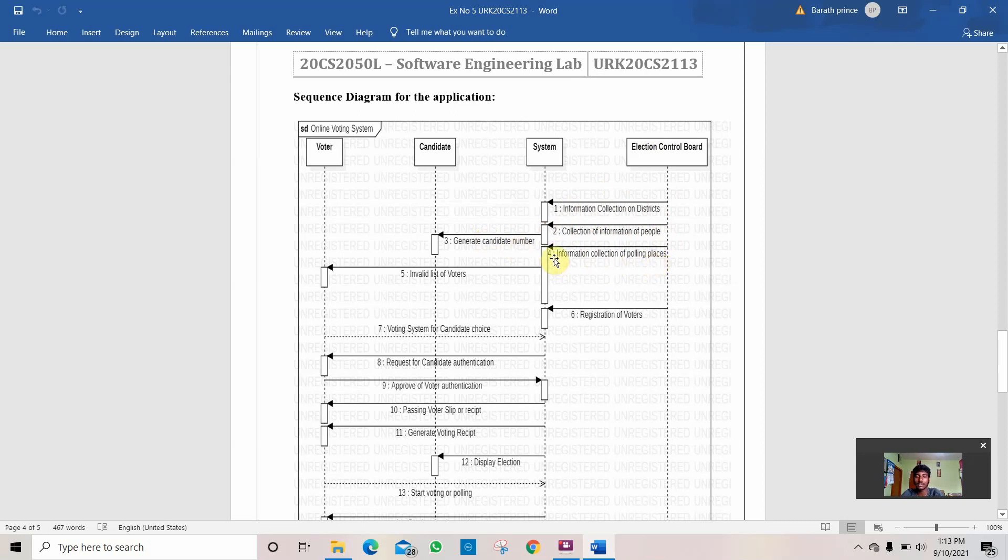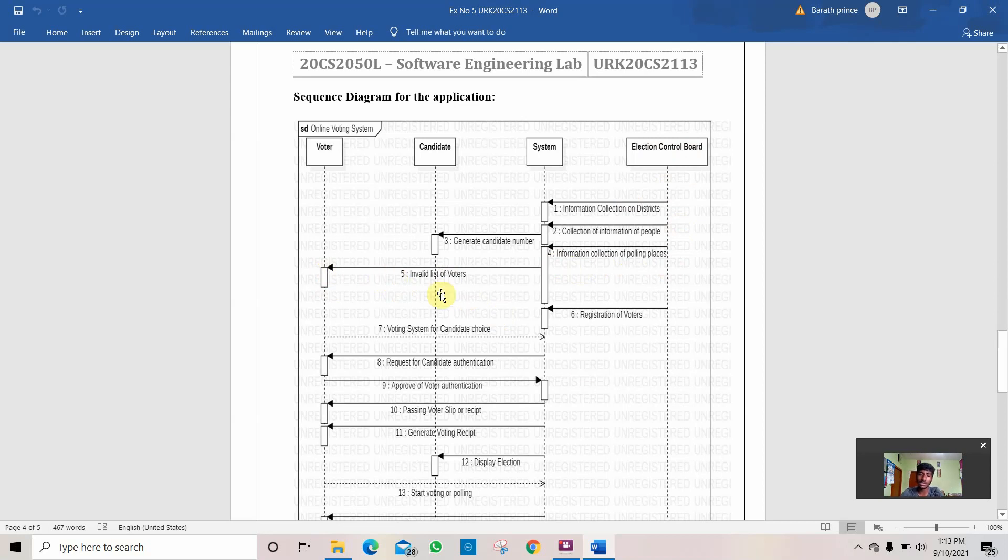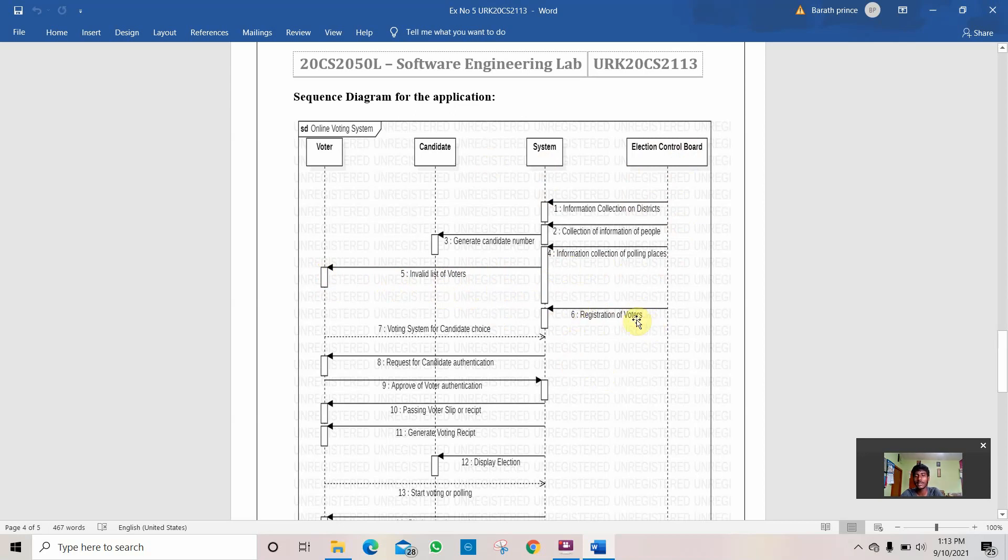Then the information of polling stations. If an election is taking place in a district, the whole district can't vote in the same place, so we separate many polling stations. That work is done by election control board. Then it generates the invalid list of voters. The list of voters who are not able to vote in this election or do not pass the criteria which is being given by the election control board and the system. Then comes the registration of voters. It is the final data, the final list of people who can register for the votes.